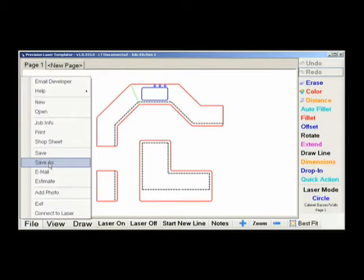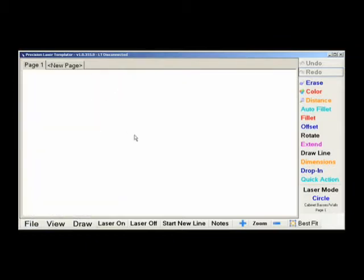Clicking New will simply give you a blank drawing. Be careful, if you click New and do not save your work, it will be lost.